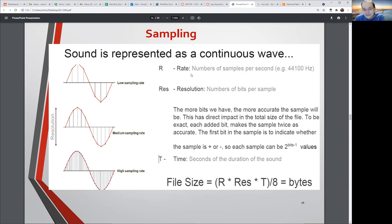So you talk about the rate — how frequently are you taking those snapshots of that sound? In this case, they're talking about 44,100 Hertz as your sampling rate — that's how many times it's sampling this sound wave.